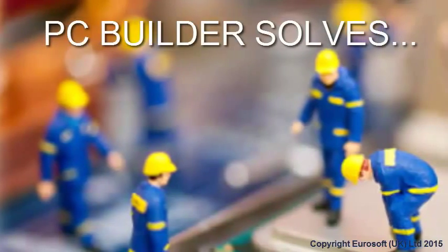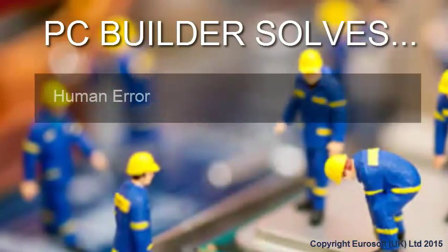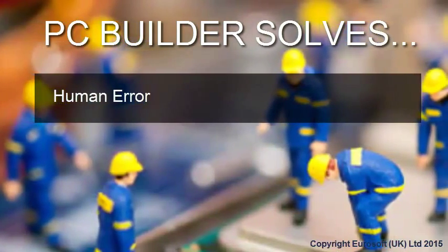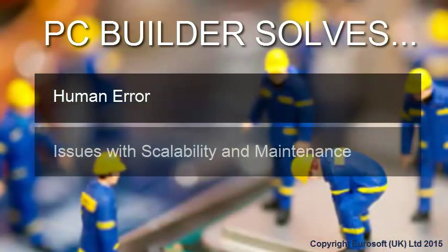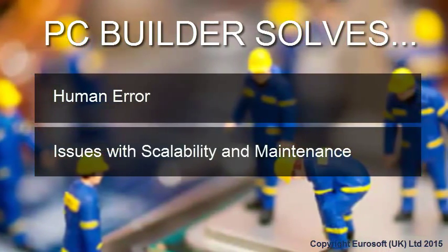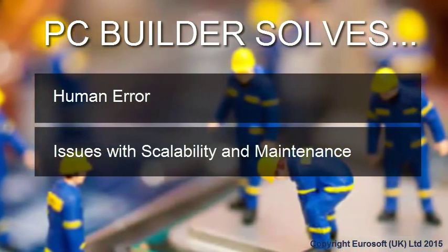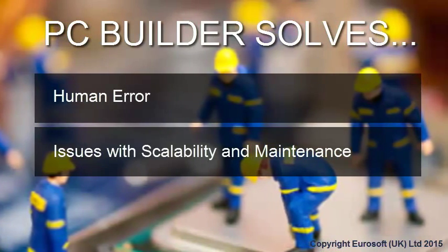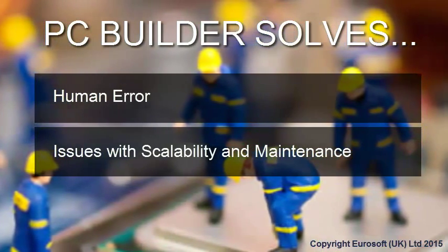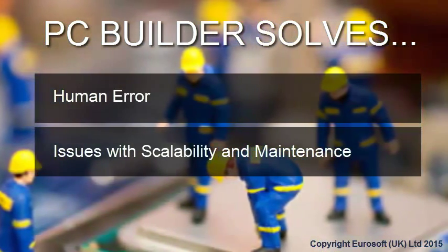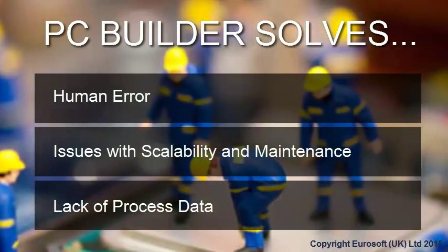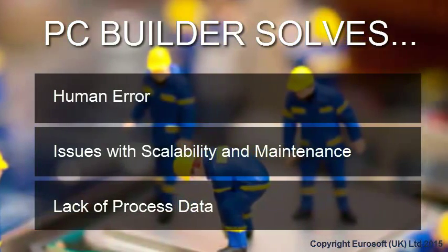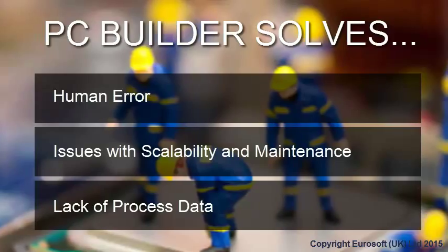PC Builder solves the problems of human error that compound as production and shipments increase, scalability and maintenance, preventing you from quickly and efficiently supporting higher volumes and requiring more time and dedicated resources to keep your existing system updated, and the lack of process data, keeping you from seeing the results and performance of your process.